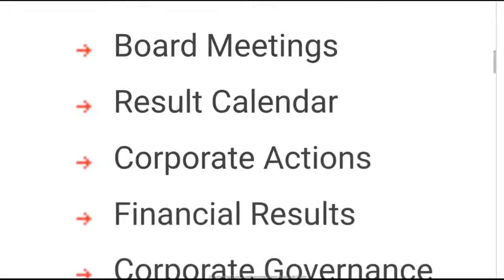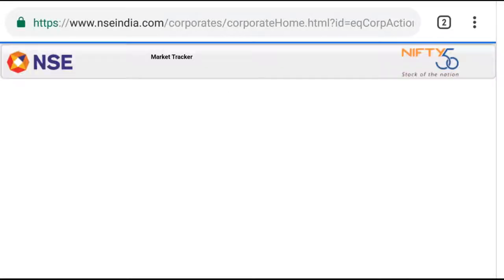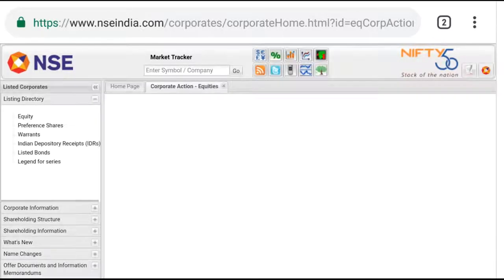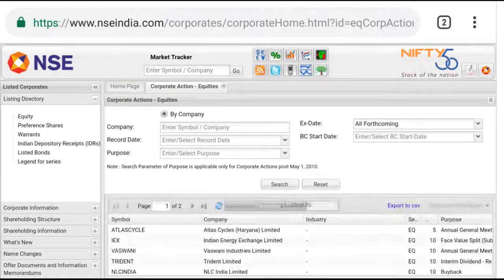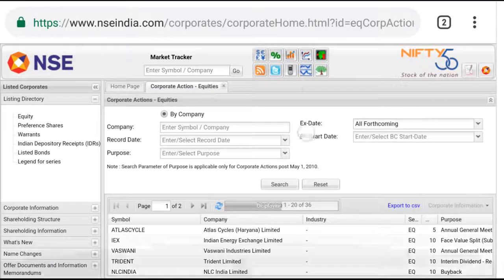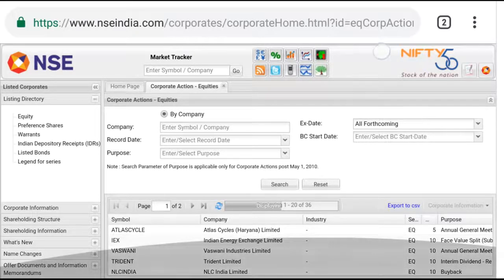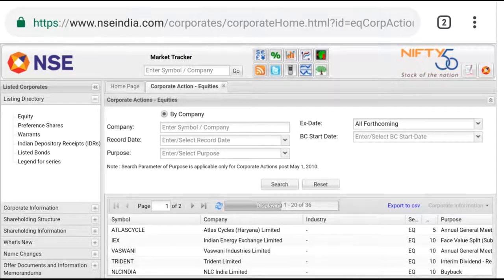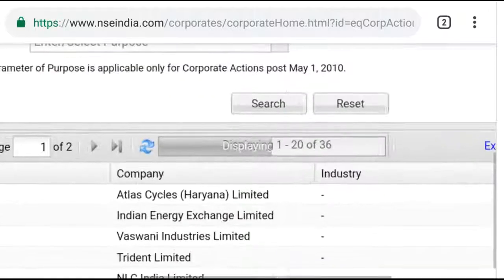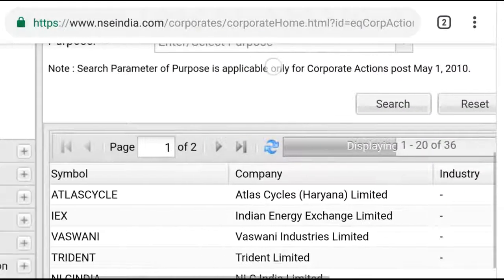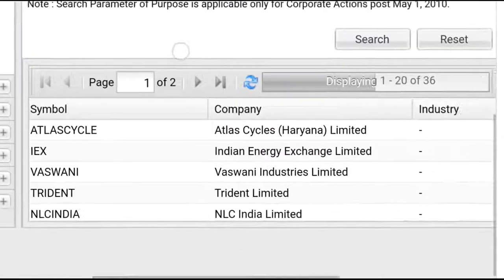This is the Corporate Actions section. What corporate actions are listed here? These are from companies listed on NSE India that have submitted corporate actions. You can see what the next upcoming actions will be.